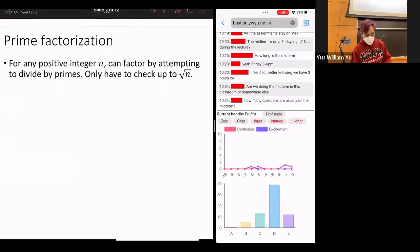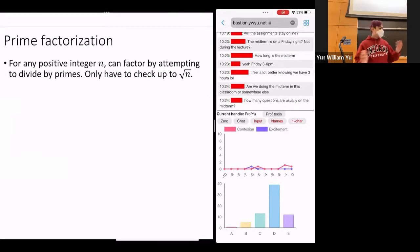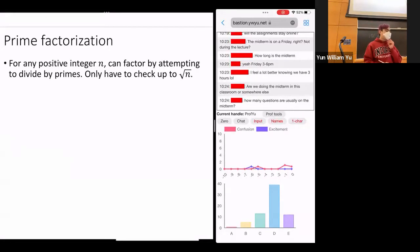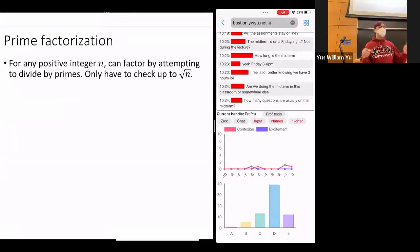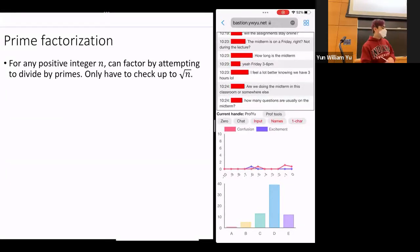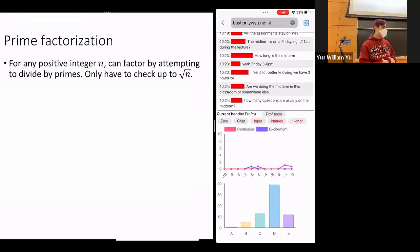Let's go ahead and review some stuff. We'll start by reviewing prime factorization. For any positive integer n, you can factor by attempting to divide by all the primes. You can do this recursively, and you only have to check up to the square root of n.